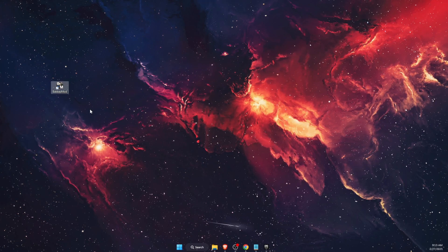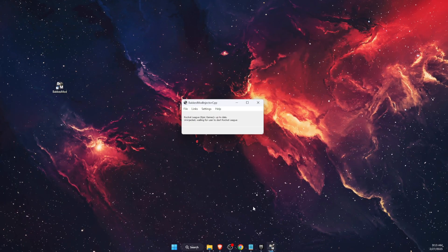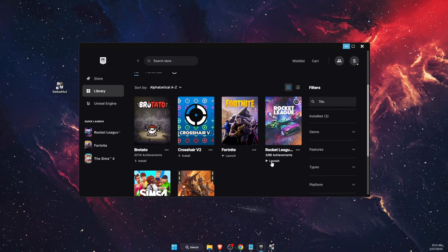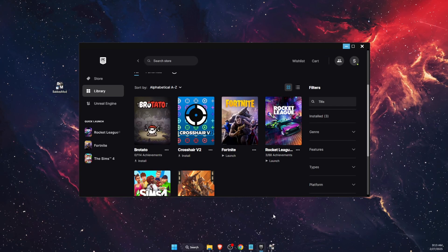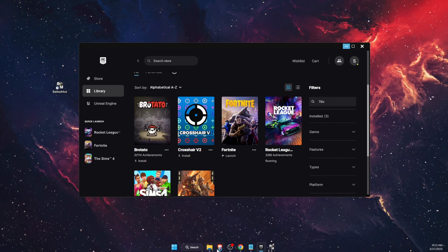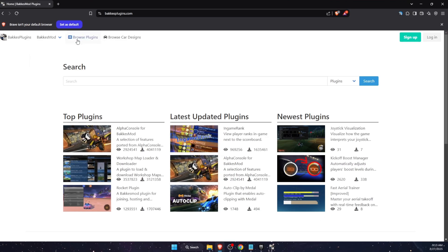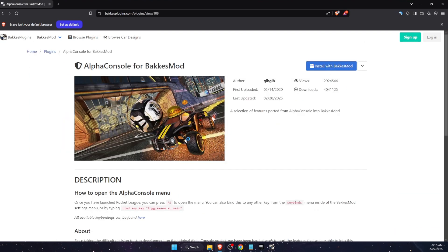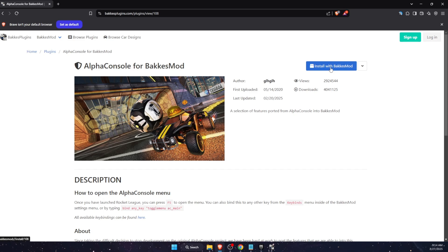Now you can go ahead and double-click on it, then launch Rocket League. You will also need a plugin — on Bakkesmod, go to the top Plugins section and you will see Alpha Console. Go ahead and install it.